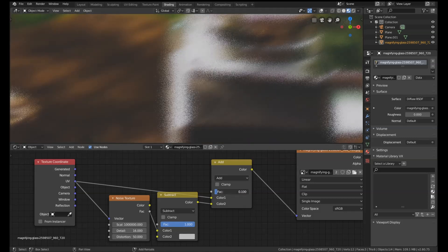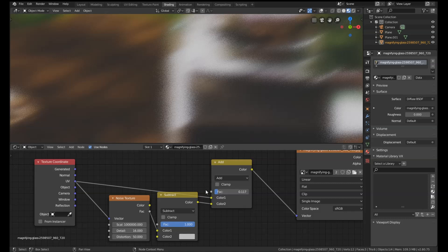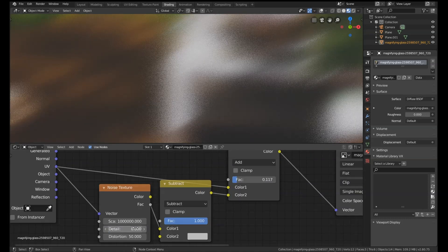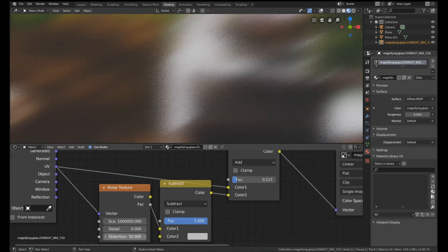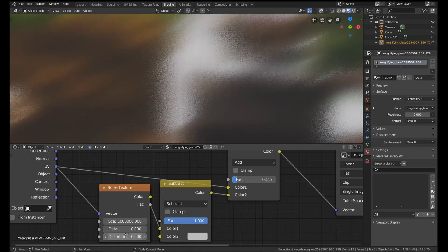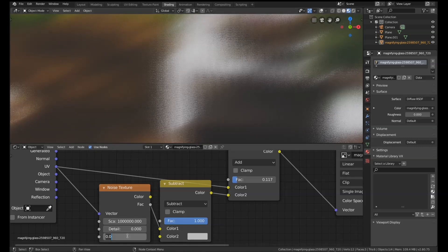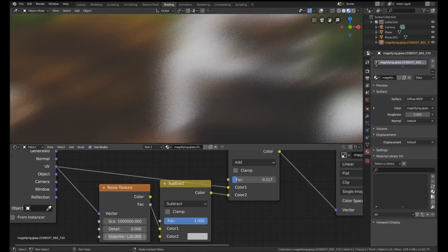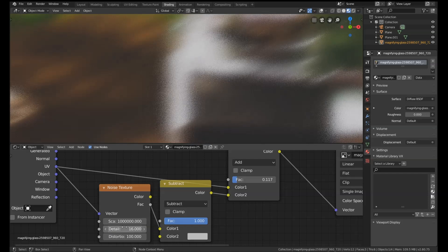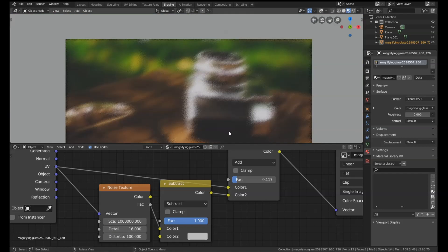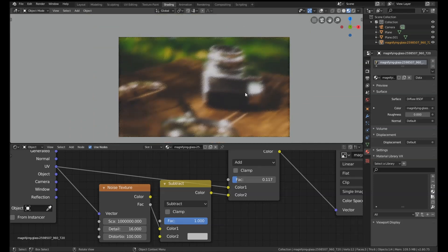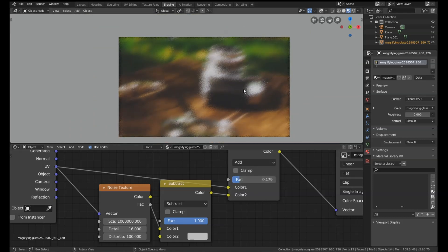So you get this really nice blur effect, and we can get different types of blur. For instance, by changing the detail level and the distortion, you can get different blur patterns. But this is the one I like where it's set to 100 on distortion, 16 on detail.